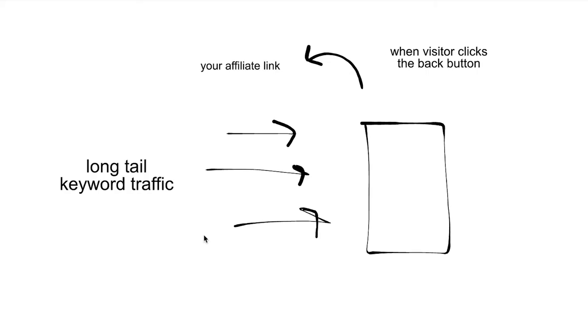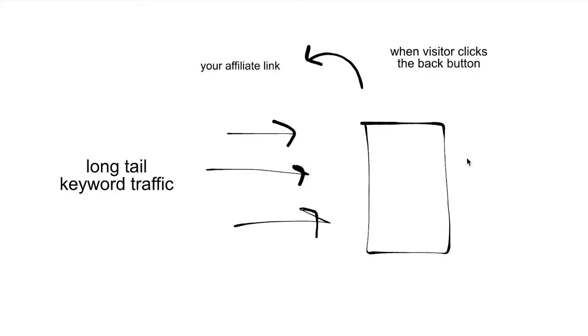They all go to me and it just increases your odds of success. So that's the first part - the long tail traffic, the long tail keywords that bring in the traffic. And then once you have the traffic, what do you do with it?